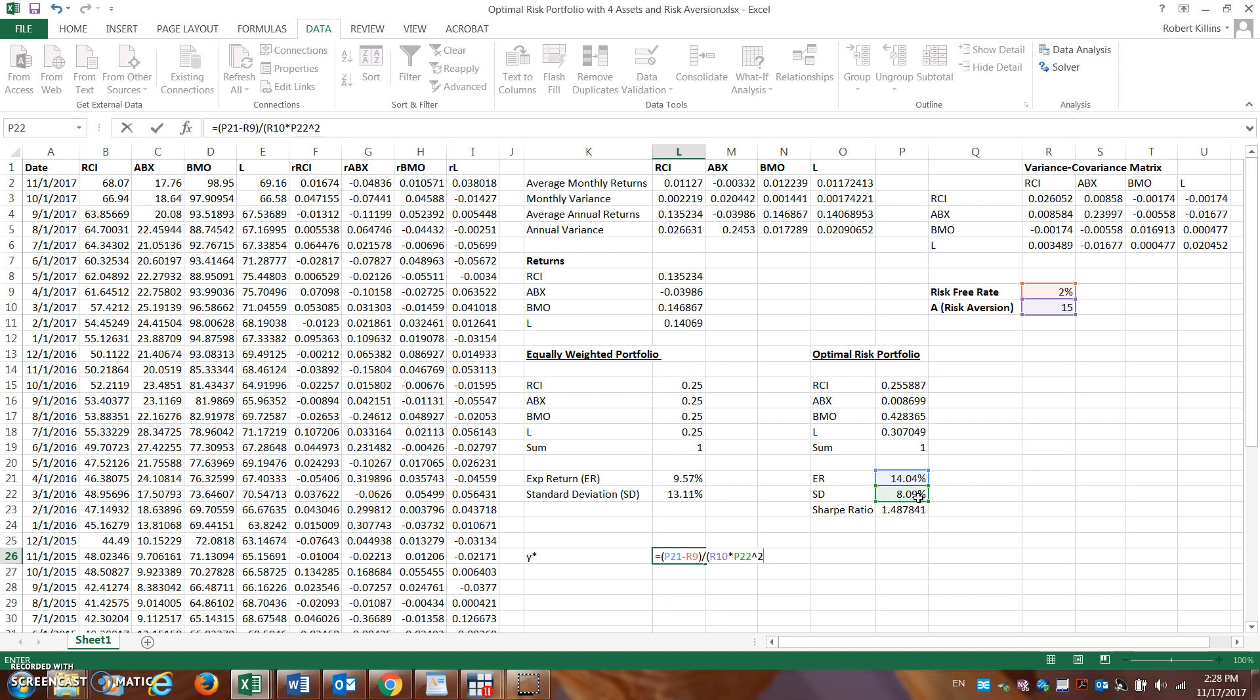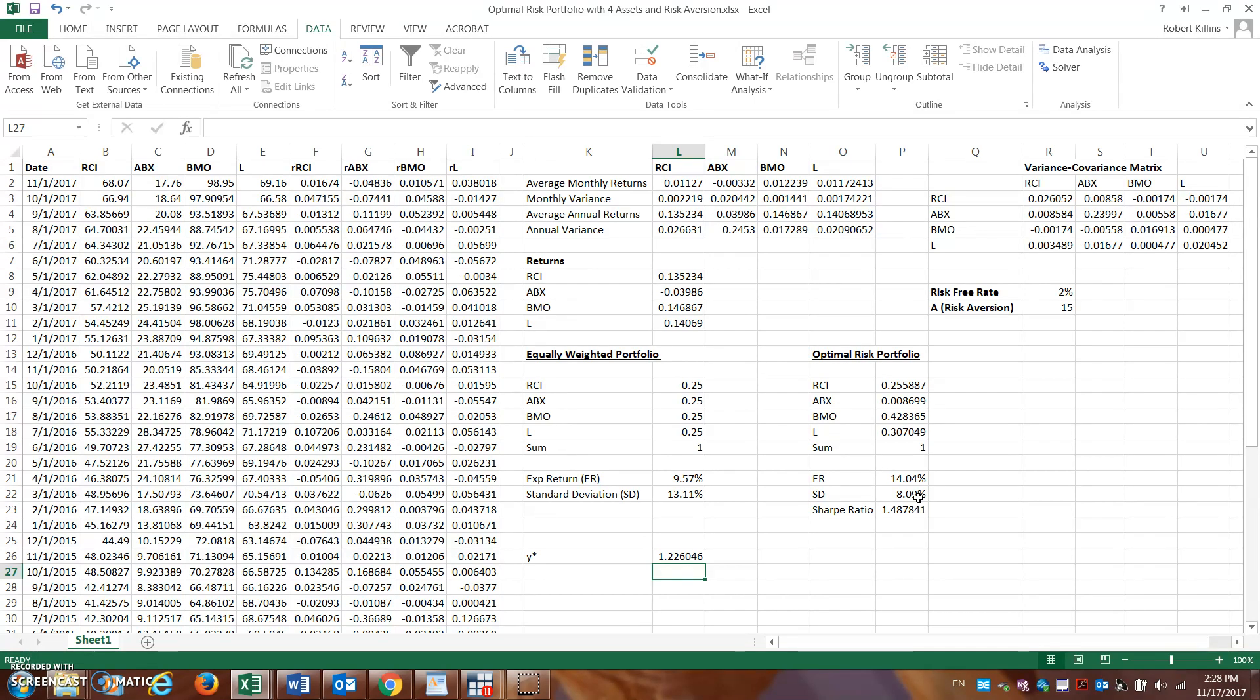Okay, so we close that parenthesis, I hit enter here. Actually it says that in this scenario, when the risk-free rate is at 2%, actually I should hold more than 100% of my wealth in this risky portfolio.